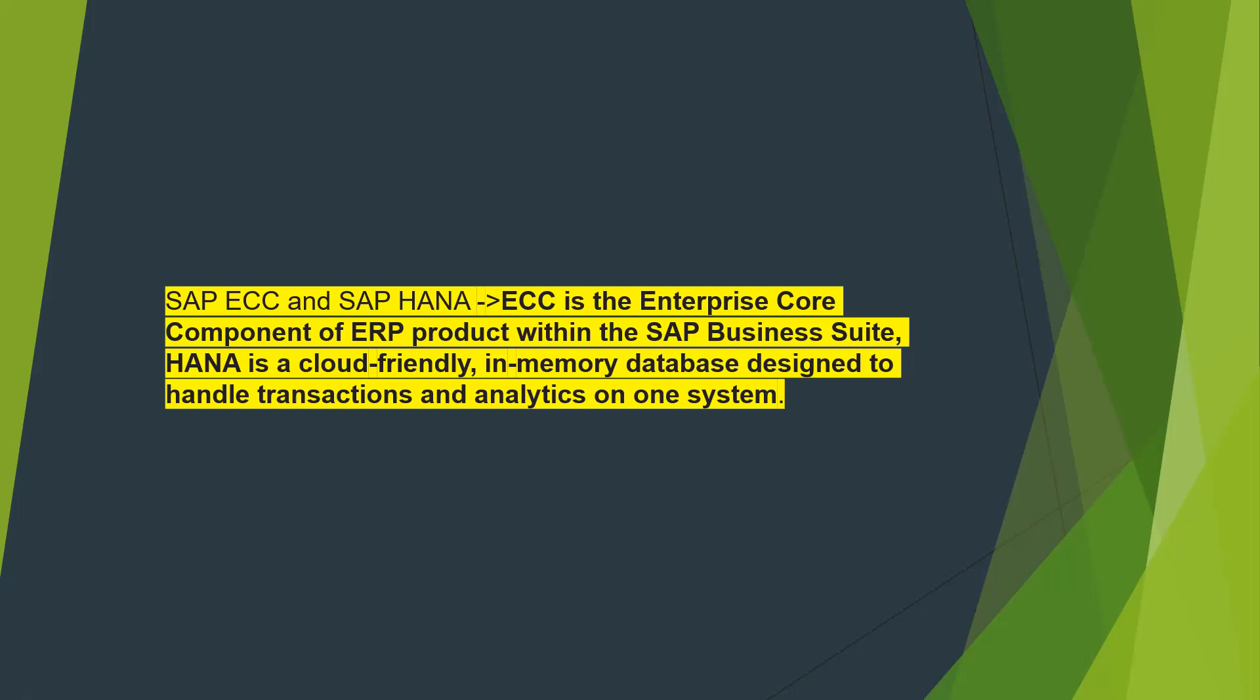ECC is the enterprise core component of ERP product within the SAP Business Suite. HANA is a cloud-friendly, in-memory database designed to handle transactions and analytics on one system. In simple terms, ECC is an Oracle-related database and HANA is SAP owned. Going forward, we can see majority HANA migration projects or HANA implementation projects for customers.